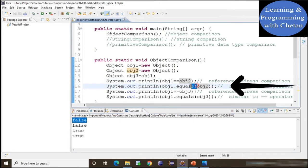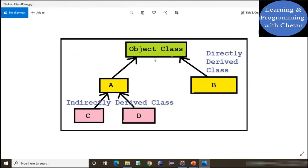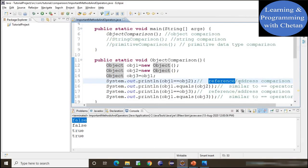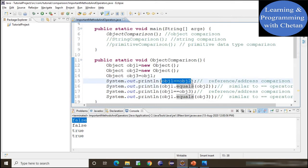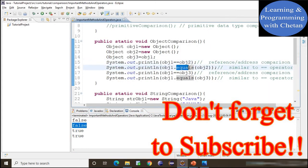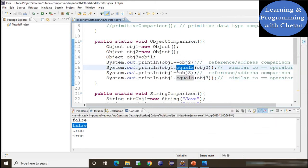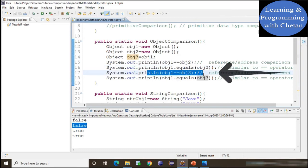Now we use the dot equals method to compare object1 and object2. Since object1 and object2 are of Object type, and the equals method inside the Object class has the same implementation as the equality operator — reference comparison — this statement is equivalent to using ==, and that is why in the console we get false. When we want to use dot equals for content comparison, we have to override the equals method inside our class.